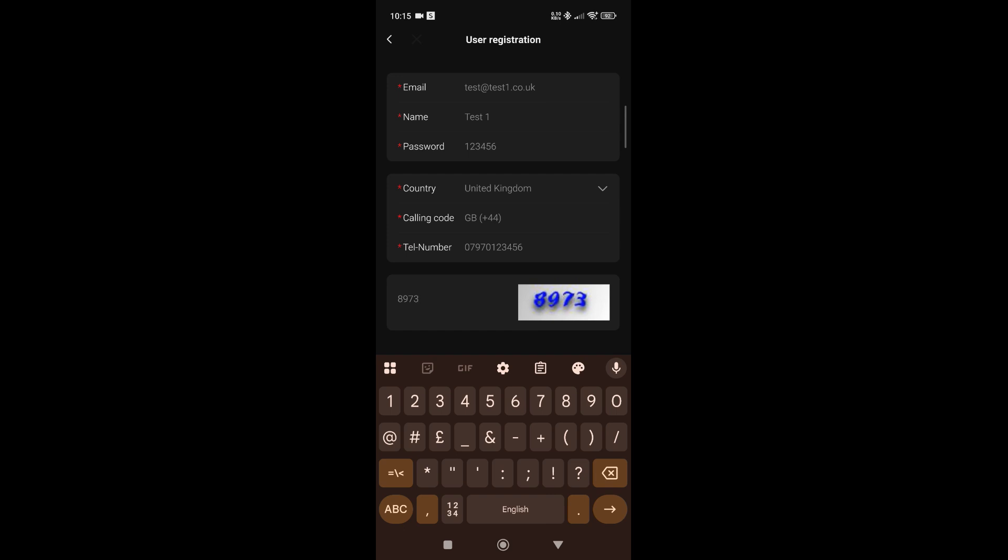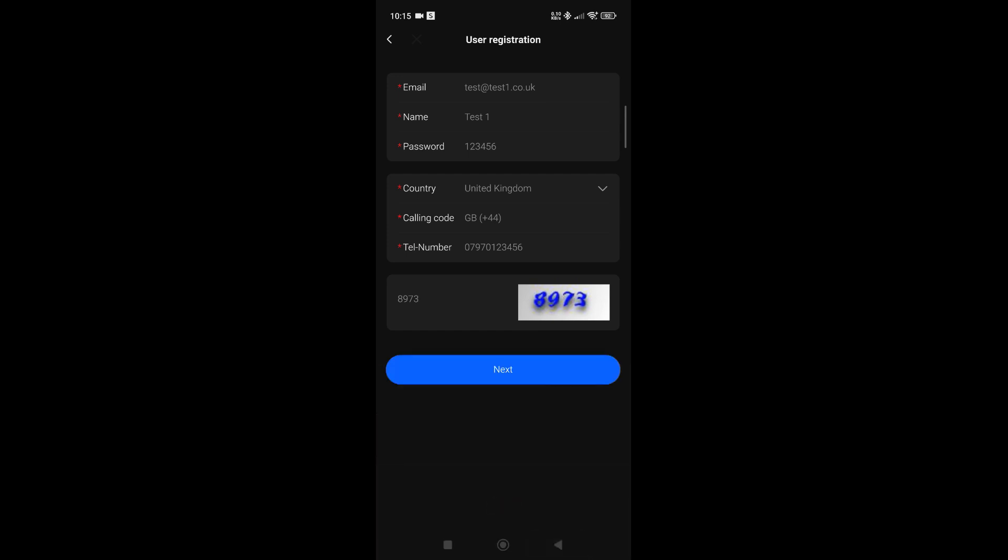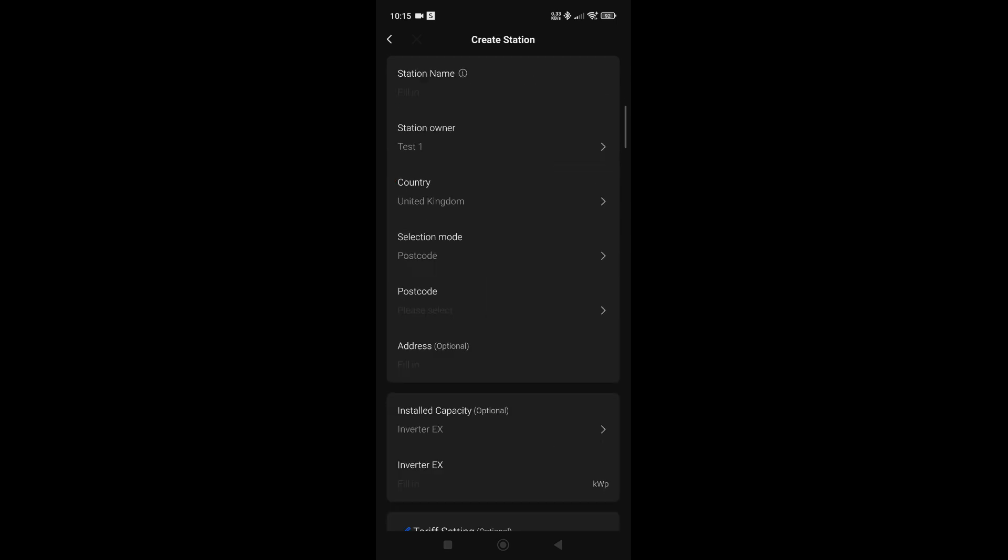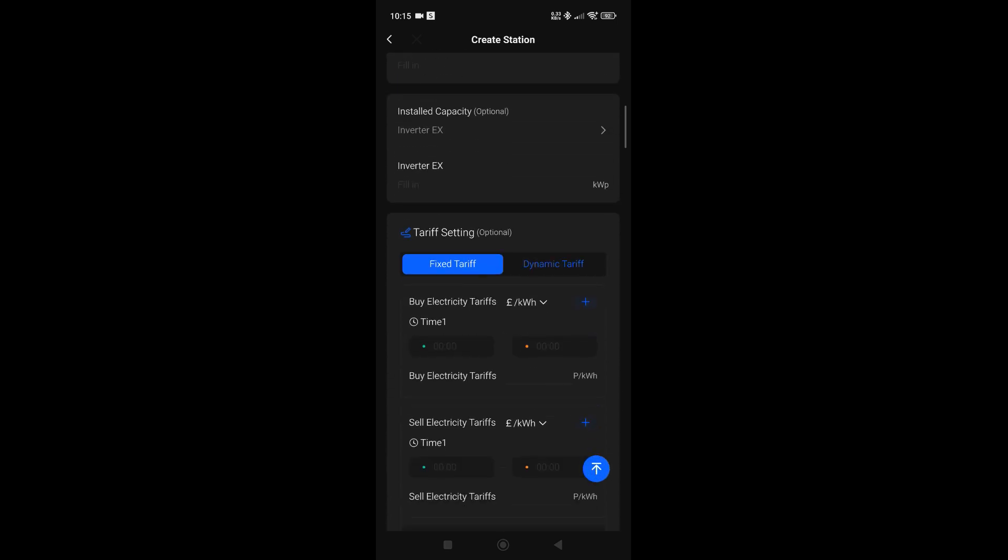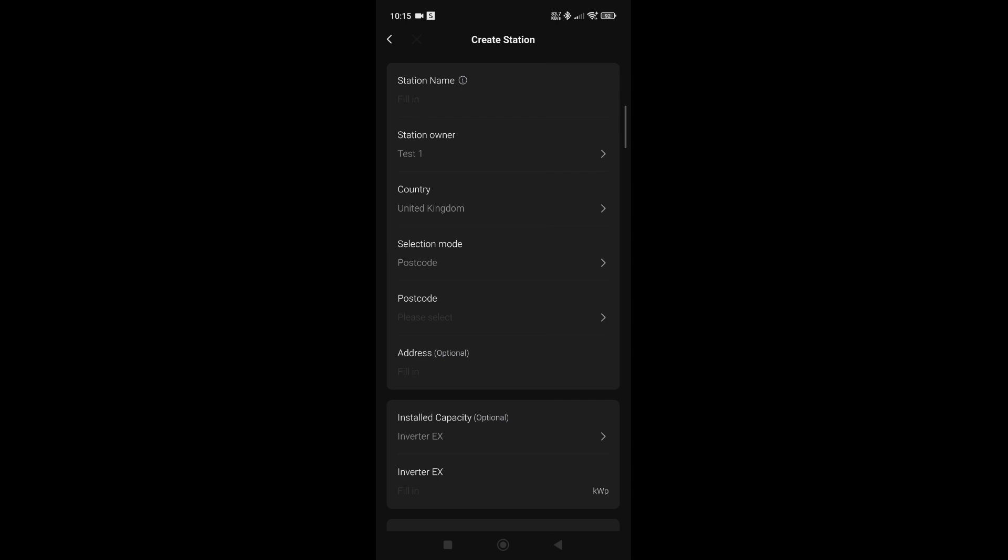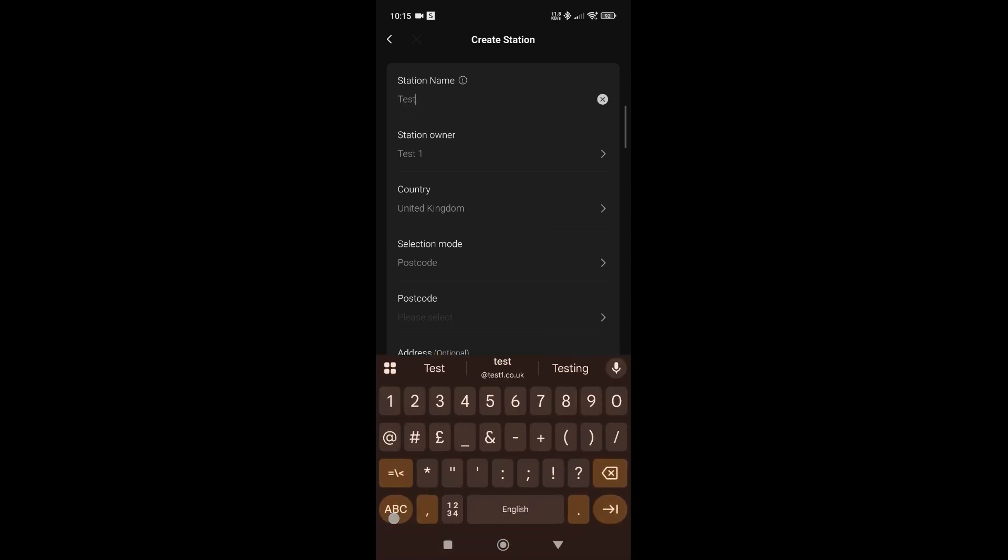Simply click next. It then tells you you're successful, and it asks you to create the station. This is where you would give the station name as well, so again we'll just keep it very simple, just using test1 again.